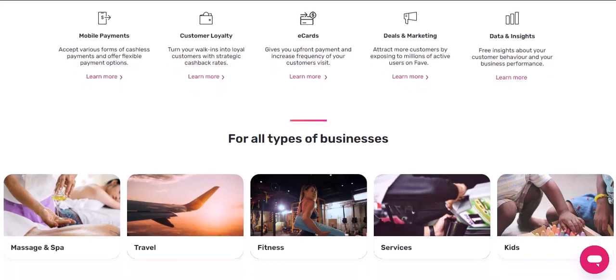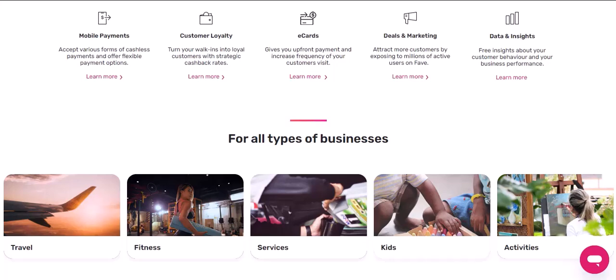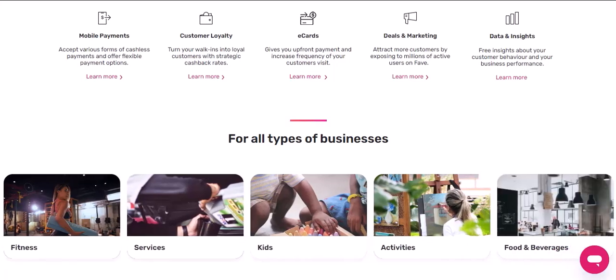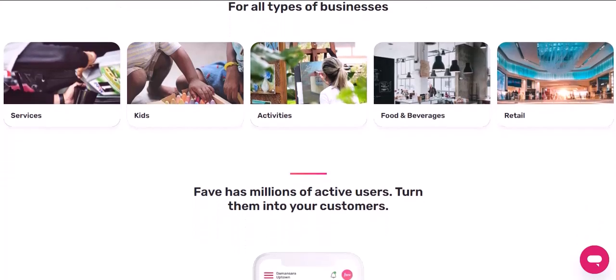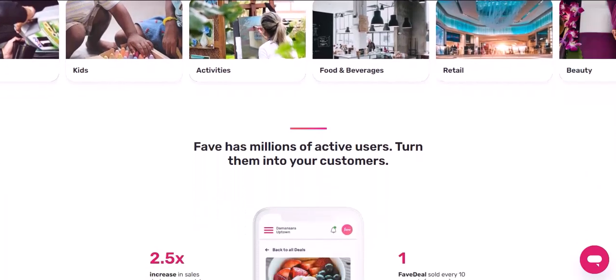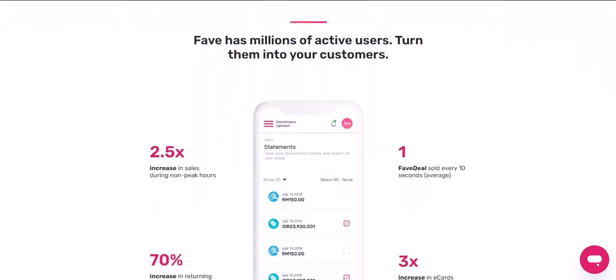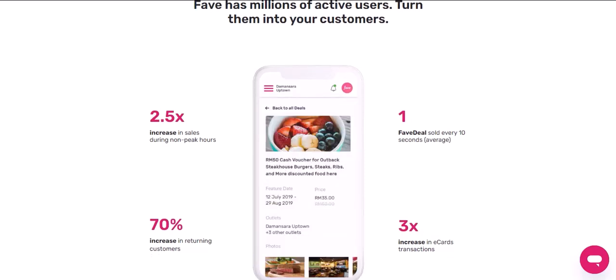Customer support: If you have any questions or encounter any problems, FavePay's customer support team is available to assist you. FavePay rewards: As a FavePay user, you can earn rewards and discounts on various products and services.